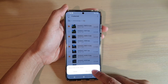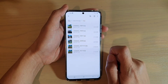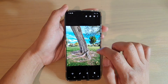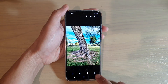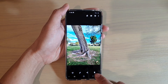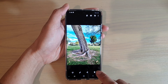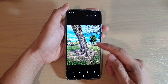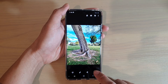Then tap on 'Move to Trash' and that will send them to the trash. If you open up one of the files individually, there is also a delete button at the bottom. So you can delete files one by one, or you can select multiple files and delete them all at once.